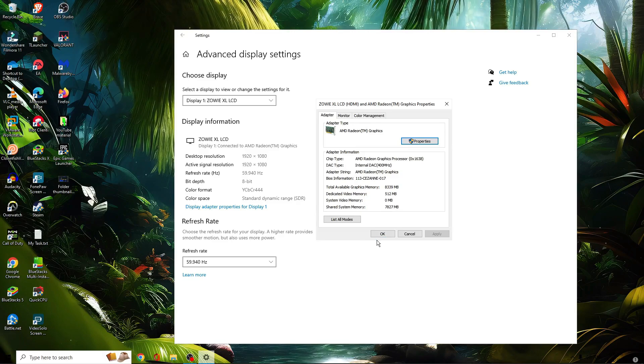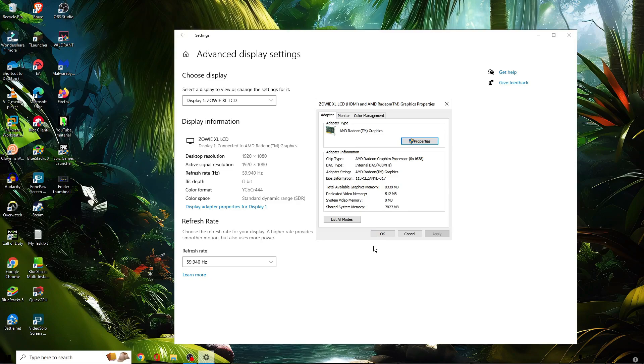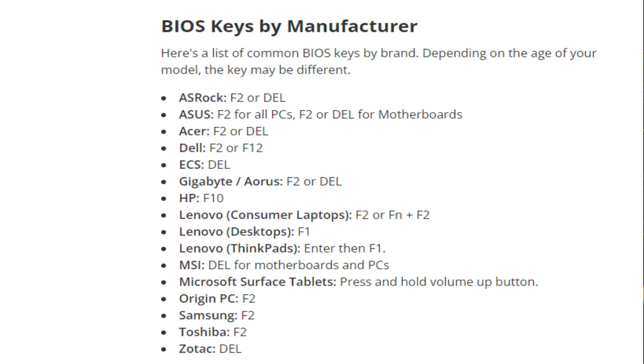First, you need to find out the BIOS key for your motherboard. You can look on Google and find out—for ASUS it can be F10, F9, or the Delete key; for Gigabyte it can be F2 or the Escape key.